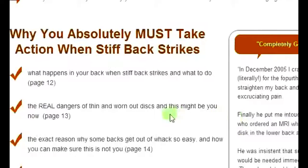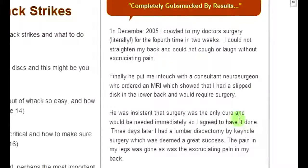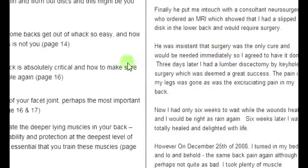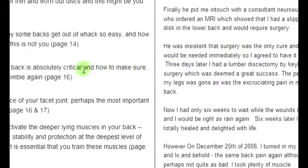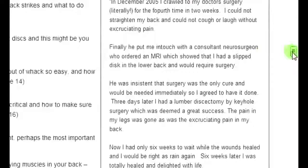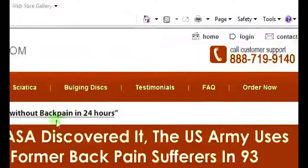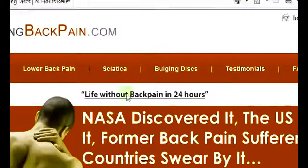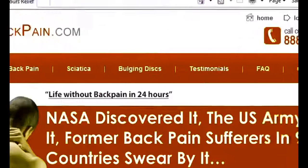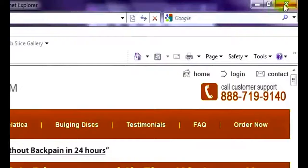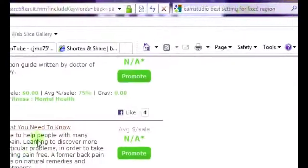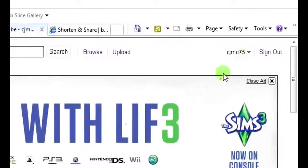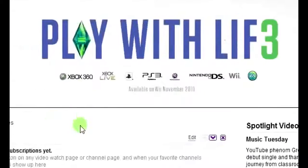I might read some testimonials that customers have left. Basically, I'll do a three to five minute video — a really, really nice review on the product. And once I've got that done, I'm going to upload my video to YouTube. In the description area, I'll show you one that I've already done.